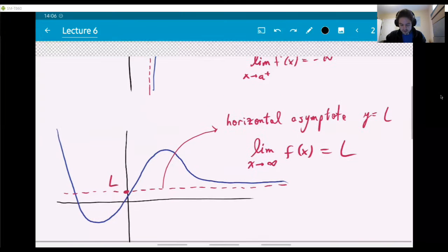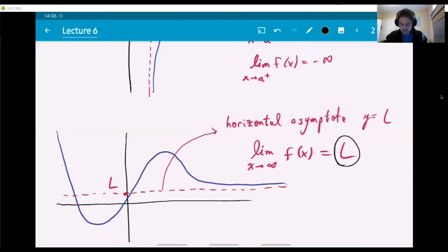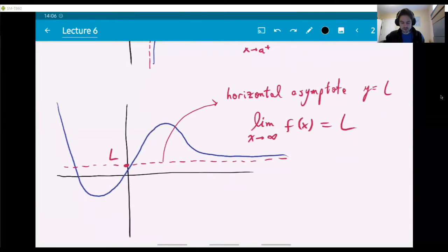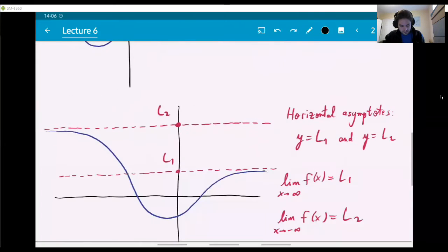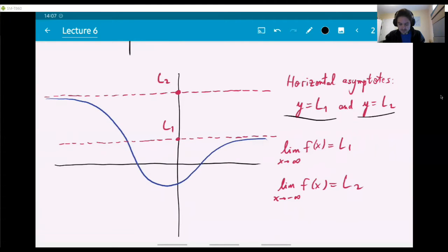Just contrast this with the infinite limit above, where x was going to a number and the value was infinity. Now the roles are kind of reversed — the infinity is down in the limit symbol. This is an example of a graph that has two horizontal asymptotes in both directions: two values L1 and L2, with the lines y equals L1 and y equals L2 both being horizontal asymptotes.